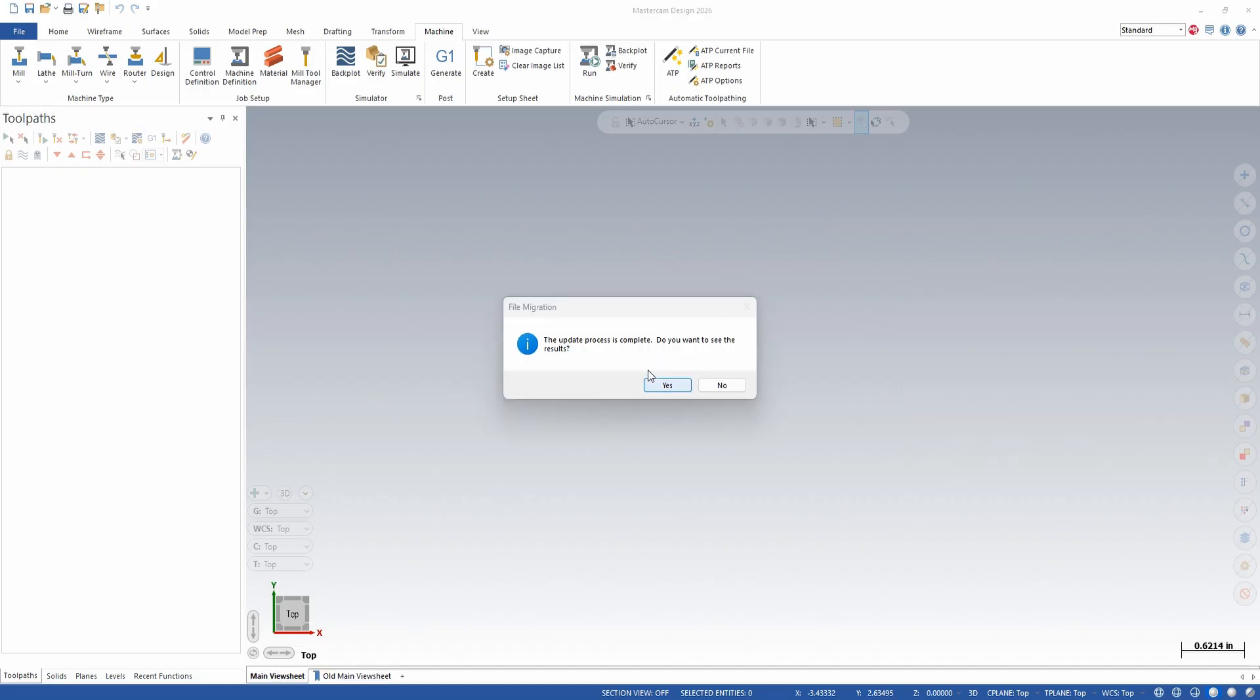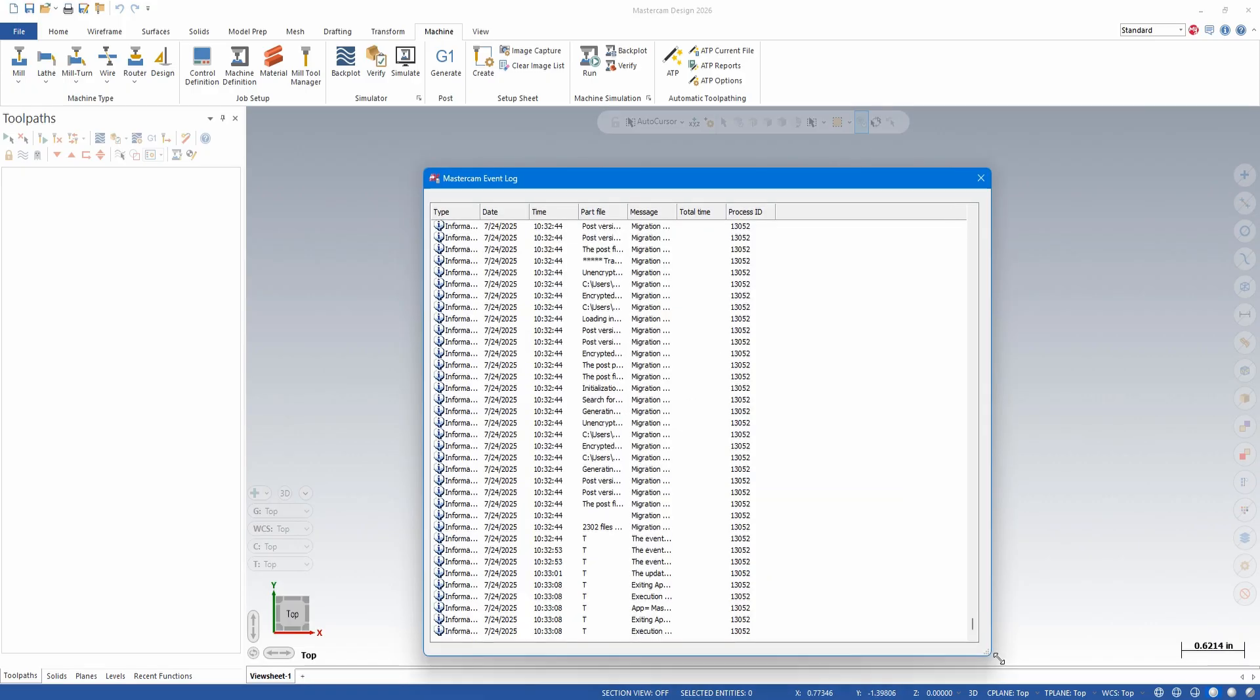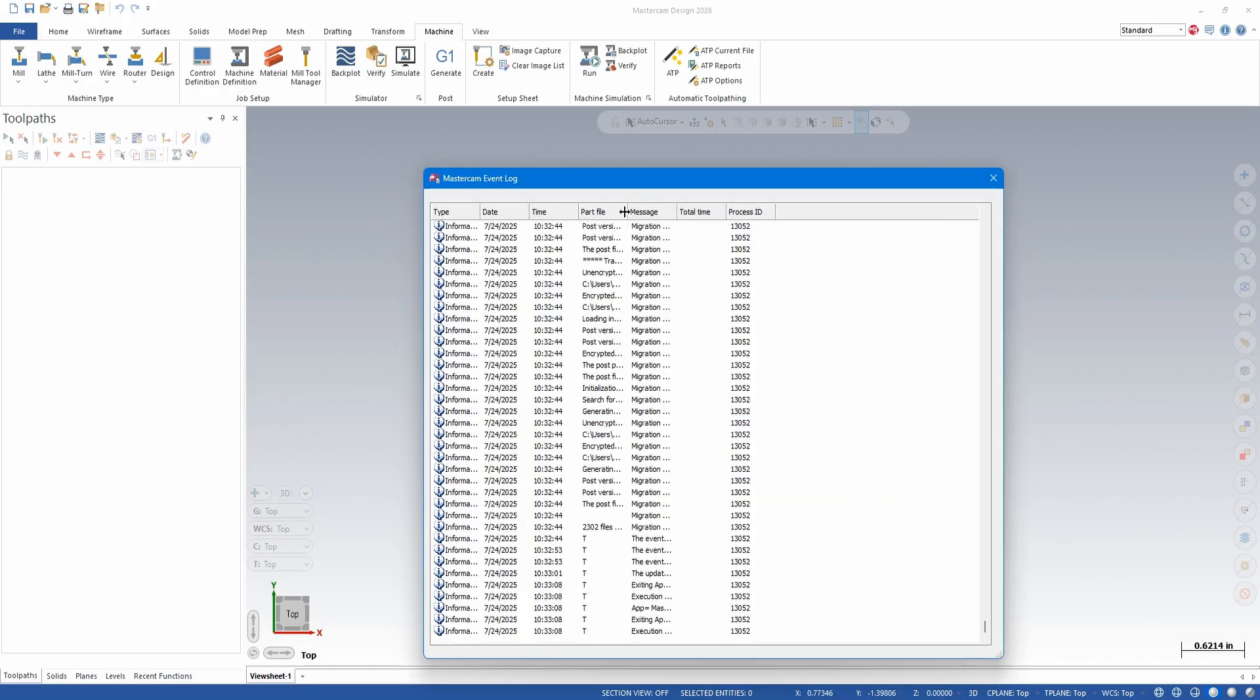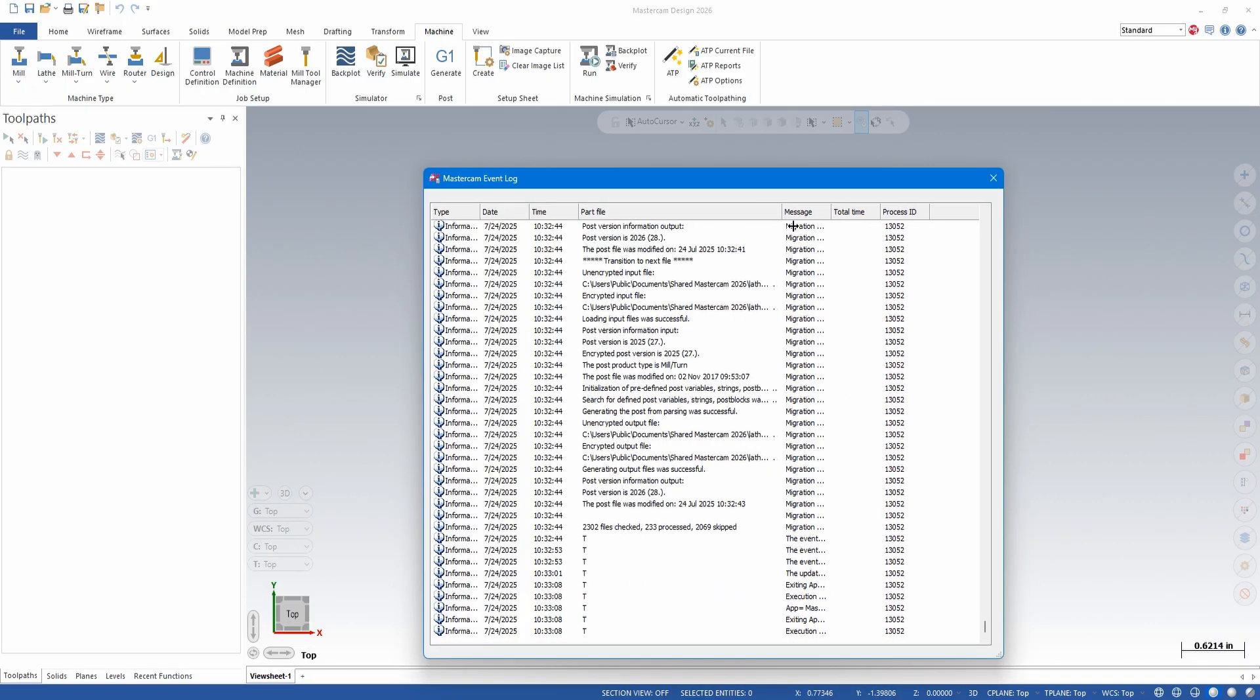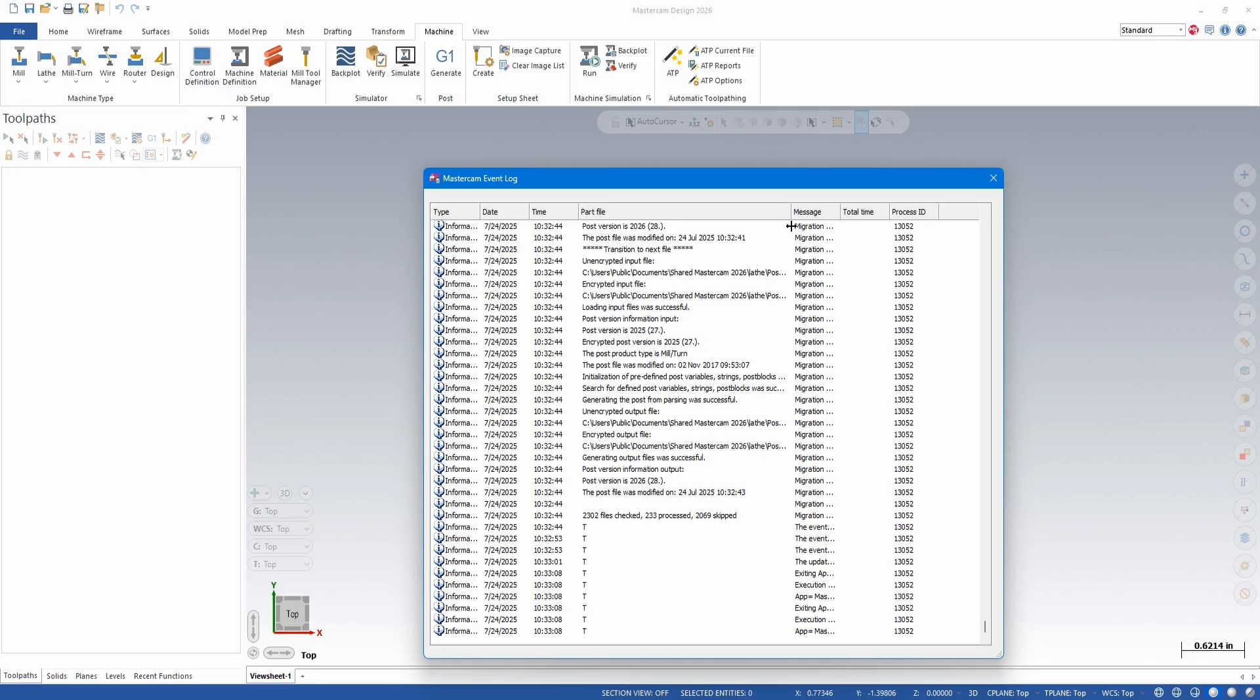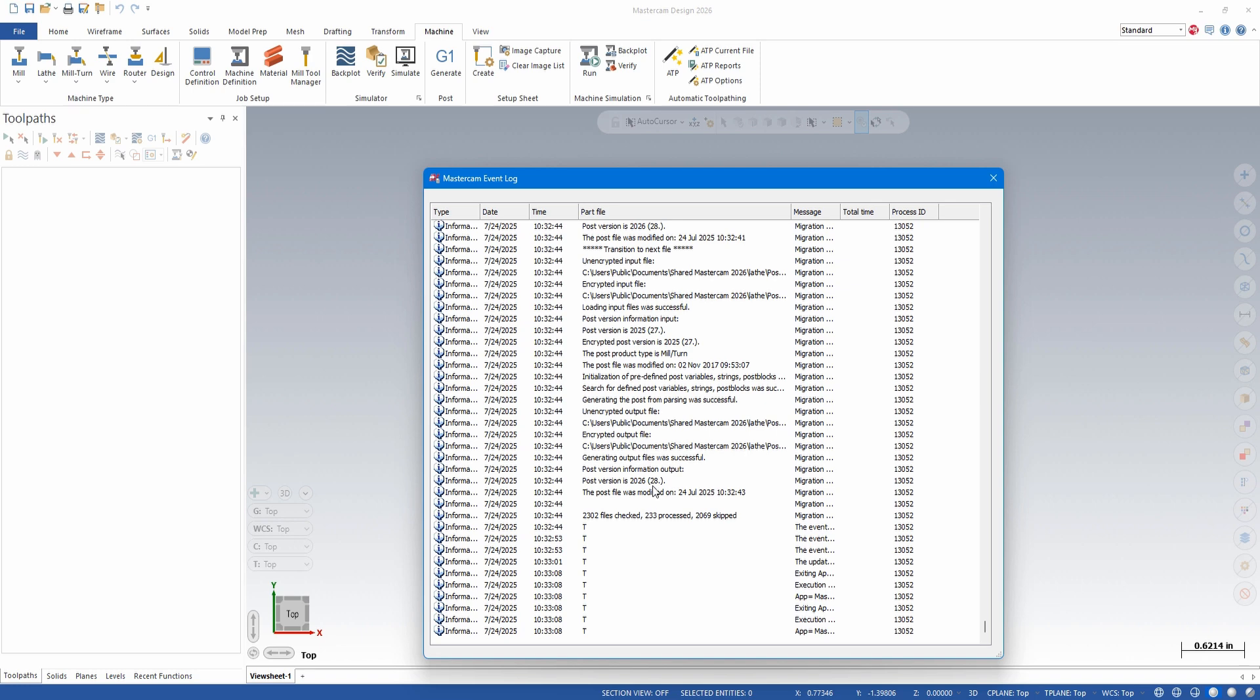Once completed, you can choose to view the results. One thing I'd like to point out here is that there are always files skipped. If files haven't changed since install, they will not be migrated. They will be skipped. So this is normal. What we're looking for here is if there's any kind of yellow flags or says errors, we may want to dig into that further. Everything looks good in this report.